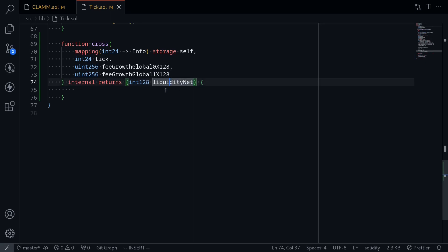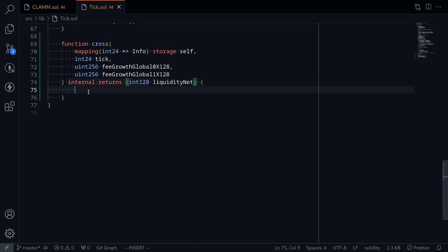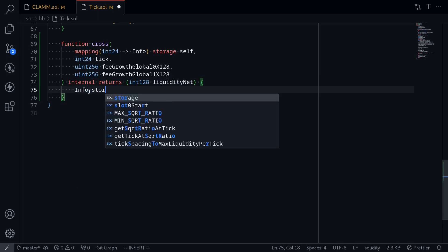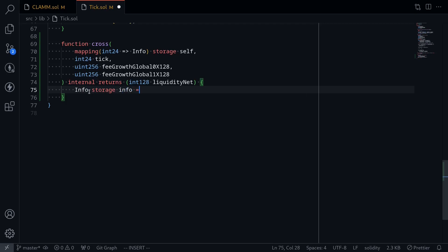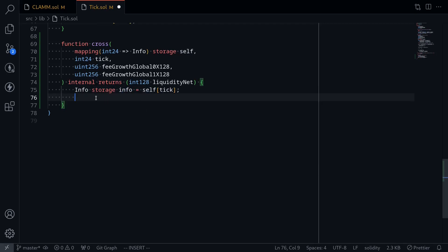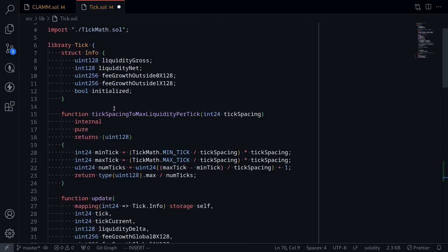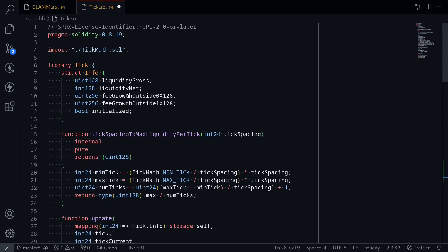Liquidity net is used to update the current liquidity. First we'll get the info by typing info storage — since we're updating this, let's call this info equals self at tick. Now when a tick is crossed, we need to update the two fields called fee growth outside 0x128 and fee growth outside 1x128.